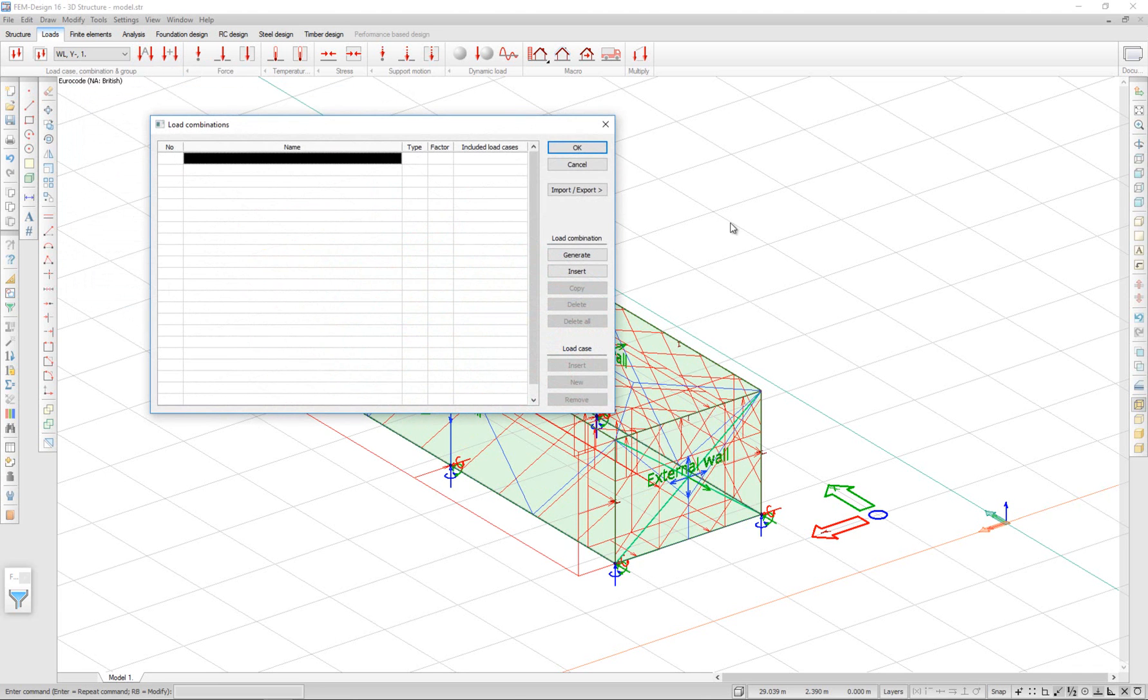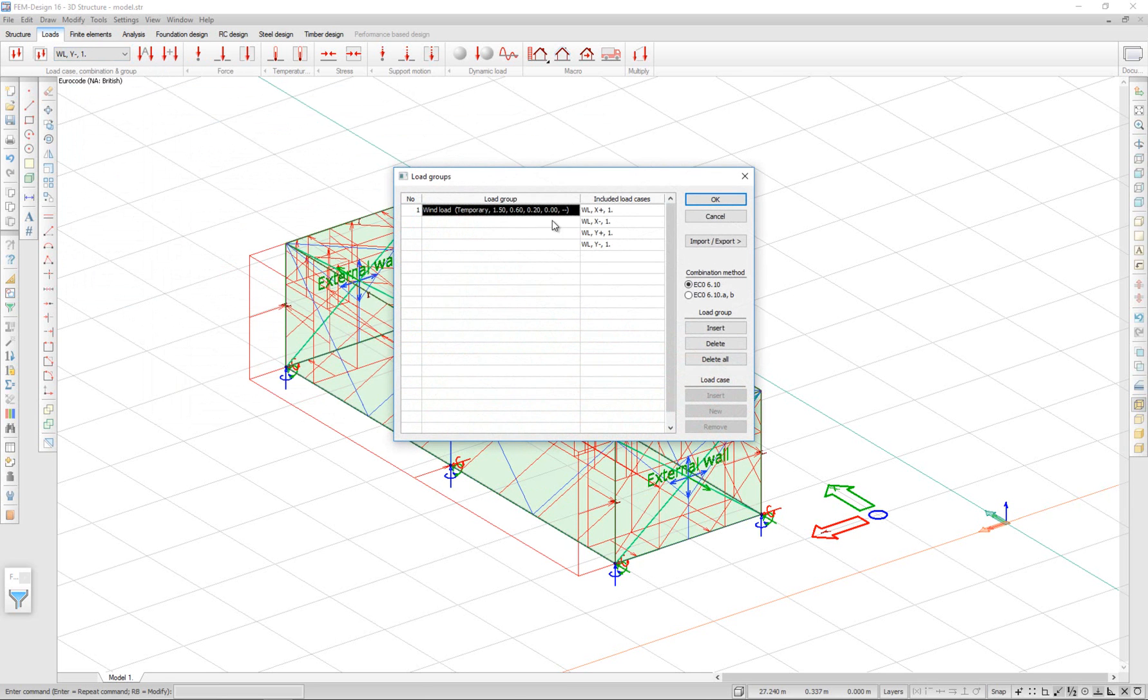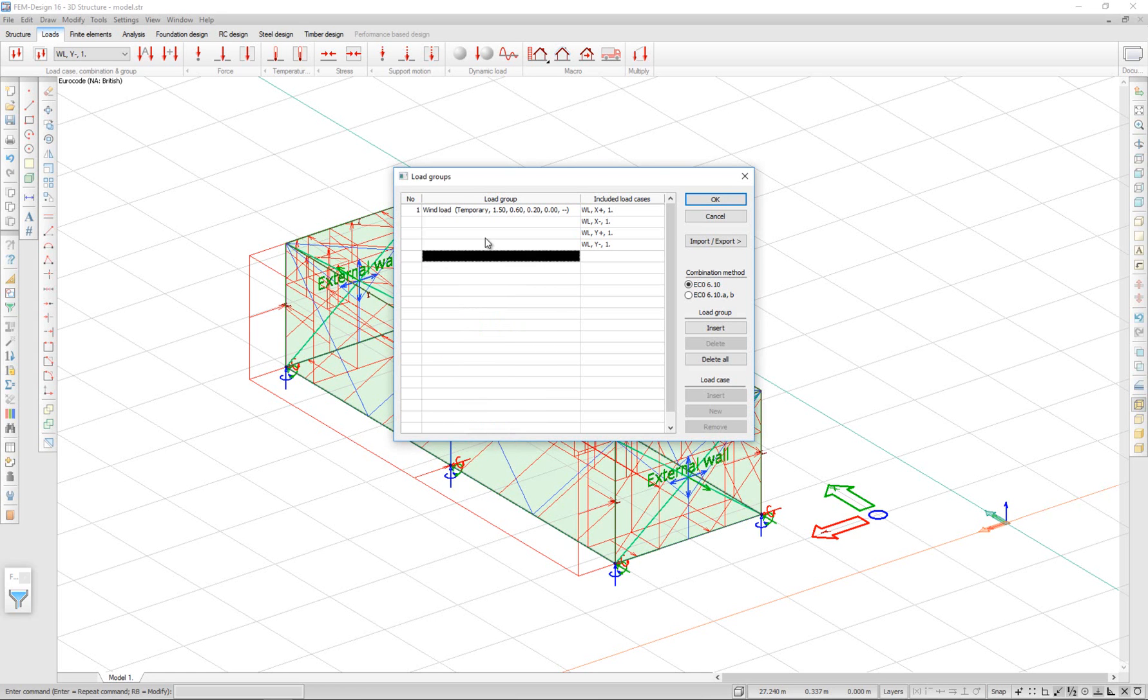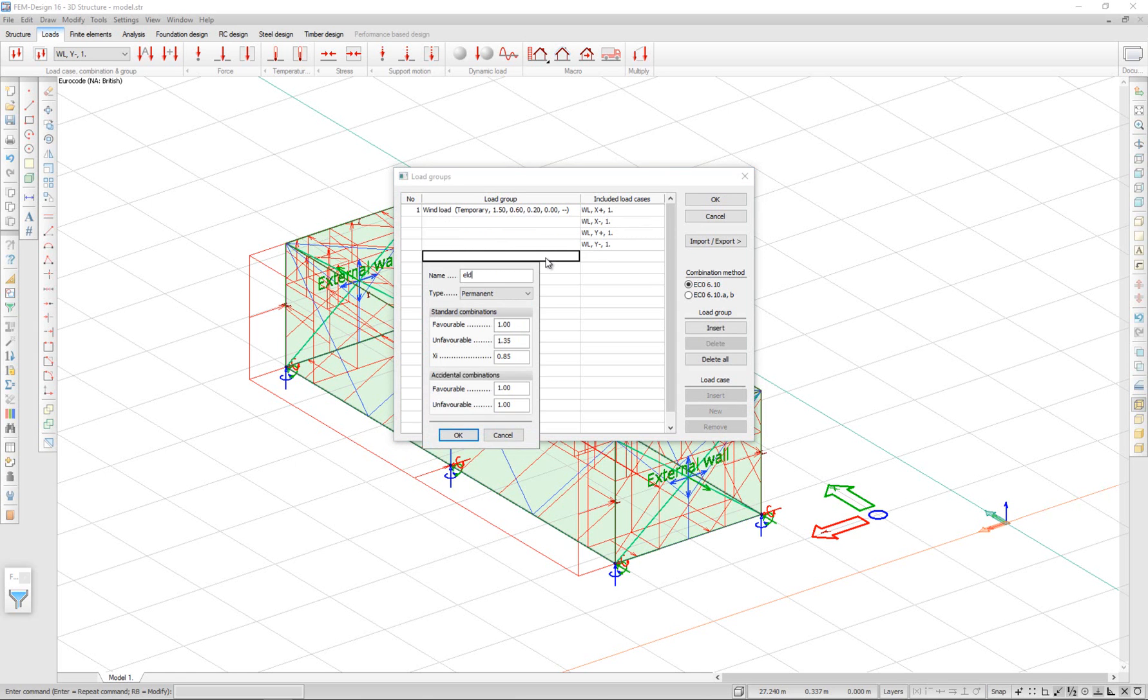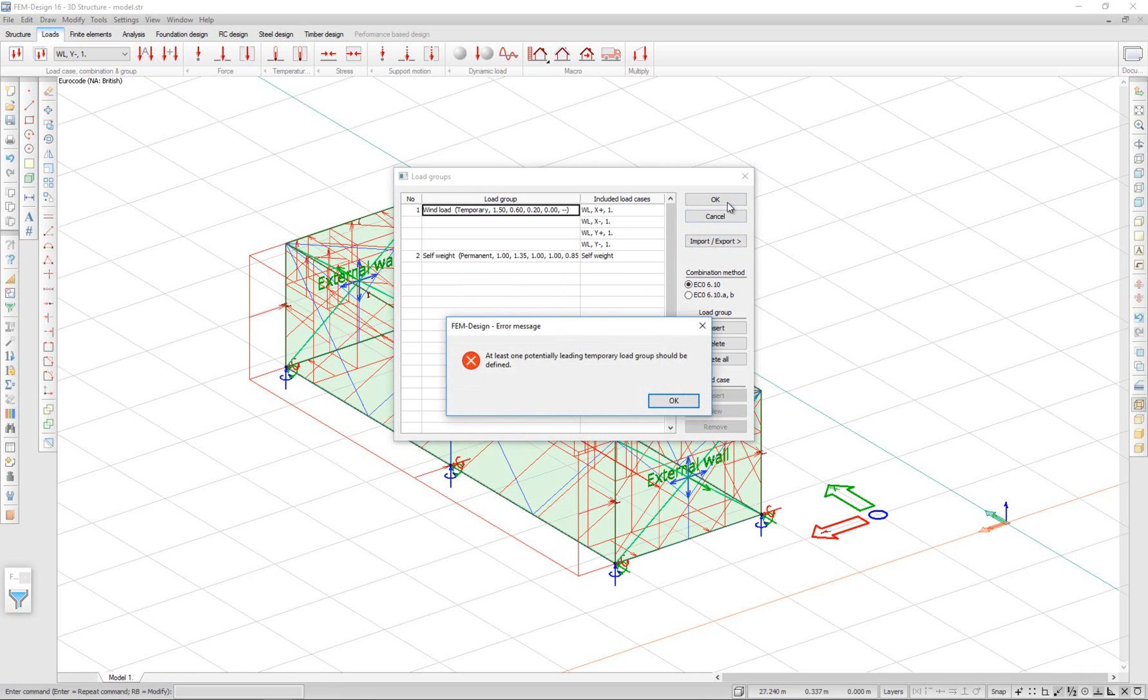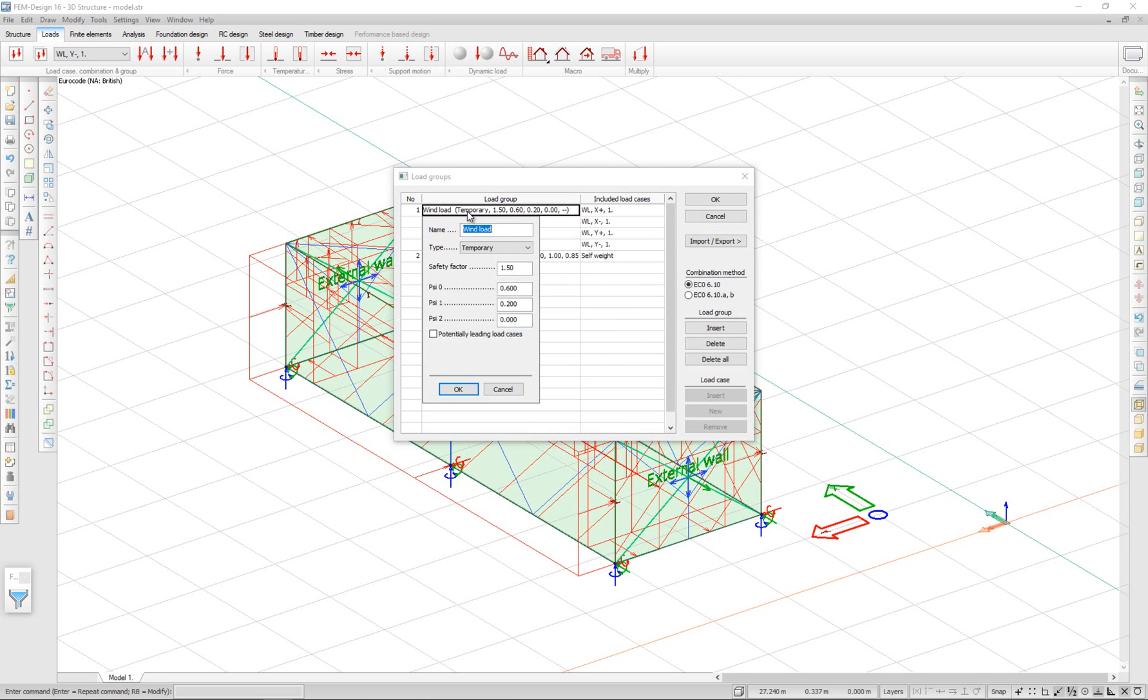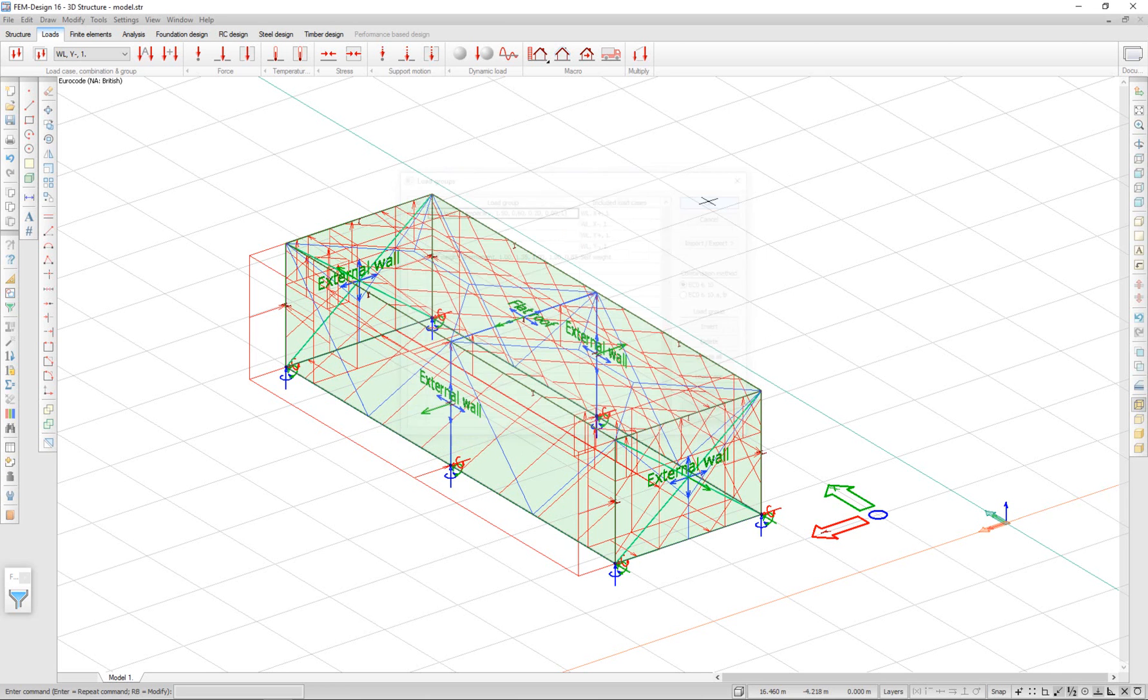I can generate load combinations automatically in FEM Design. For that, I need to create load groups. So first I go to load groups. And I can see that a load group for wind is automatically created with all of the wind load cases. I have to create a load group for self-weight. One potentially leading temporary load group should be defined. That means that I need to select my wind load group as potentially leading load case. And I click OK.